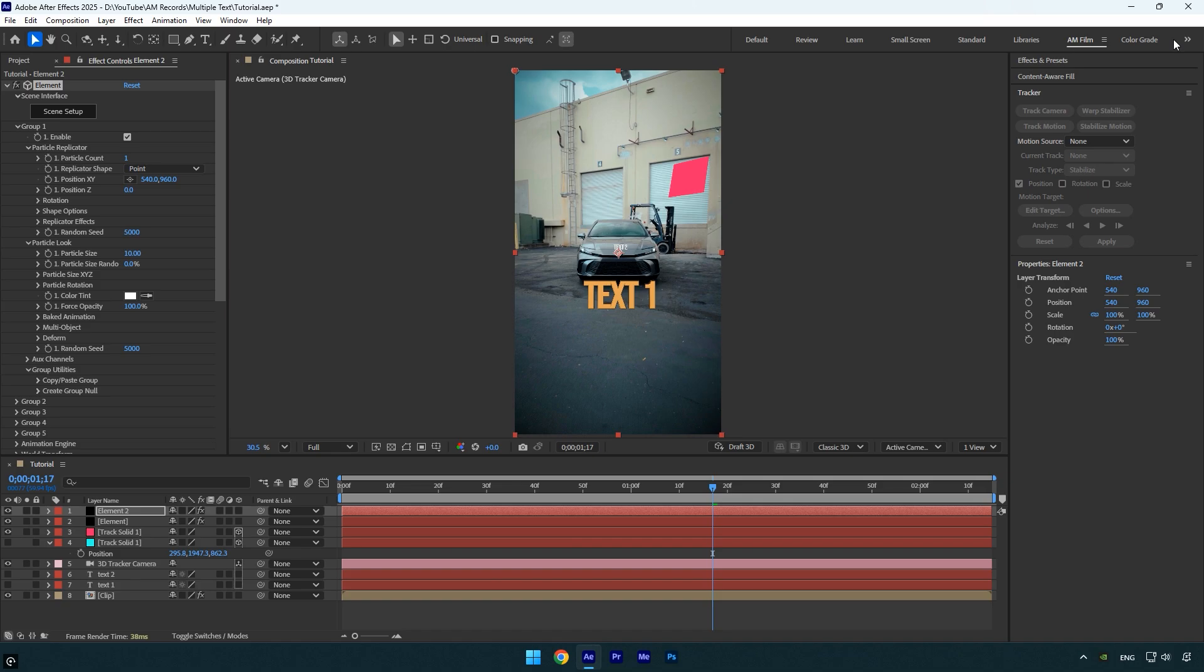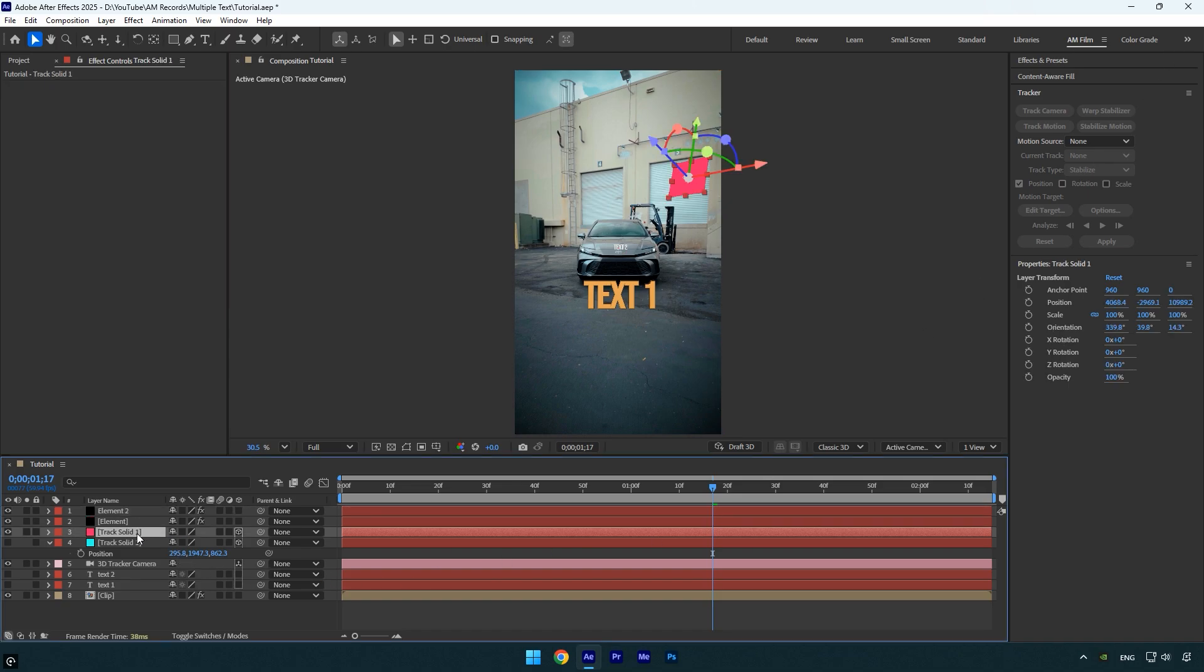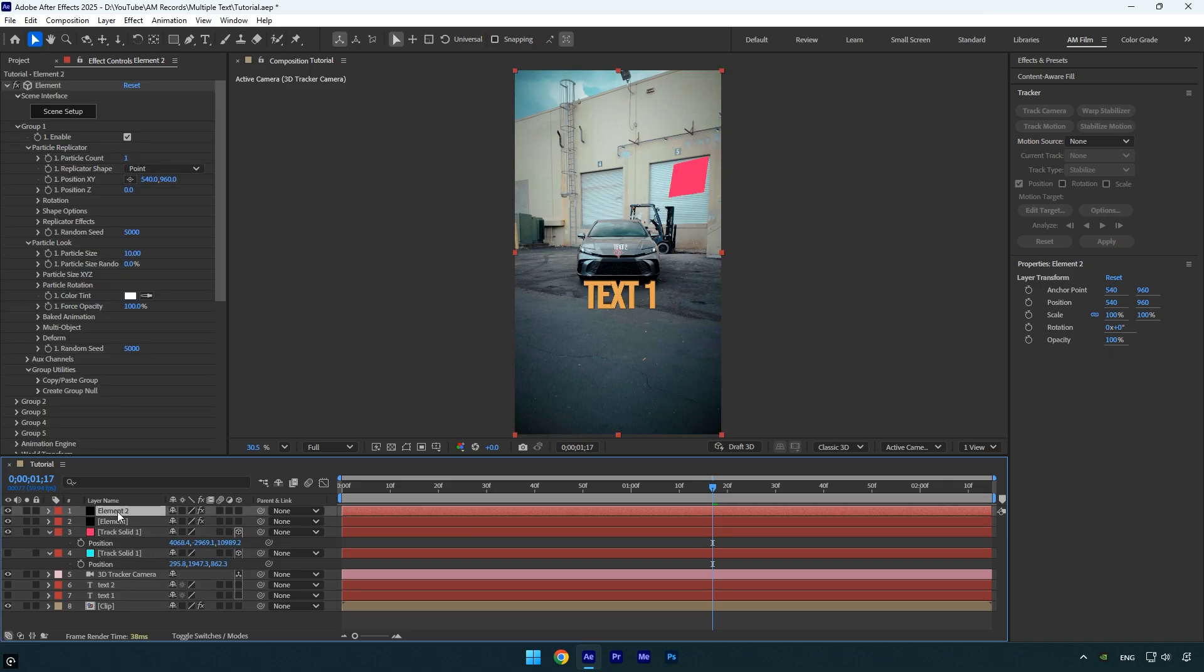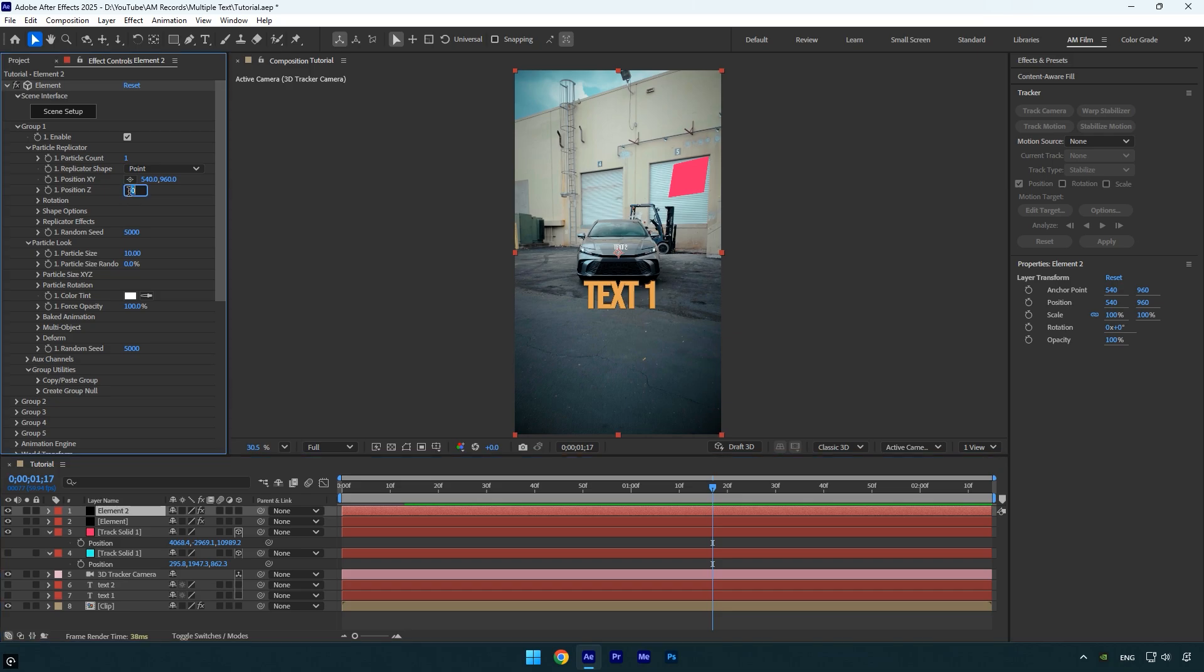Now let's fix the second text tracking and position. Start by selecting the second track solid layer, press P to reveal its position and copy only the Z value, select the second element layer, and paste the Z value into the position Z field. Adjust the particle size under particle look.